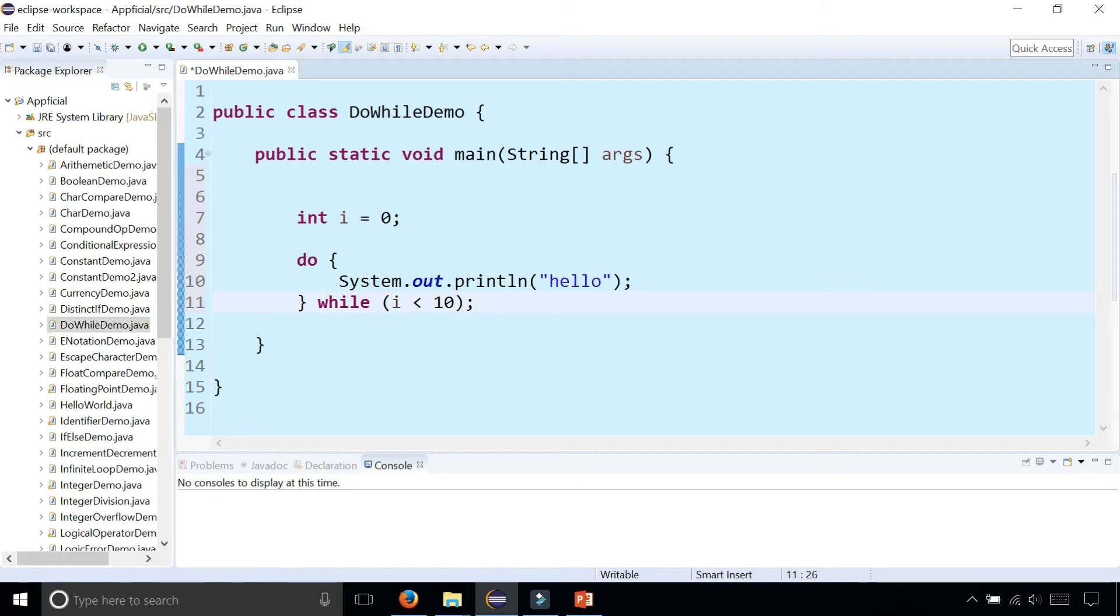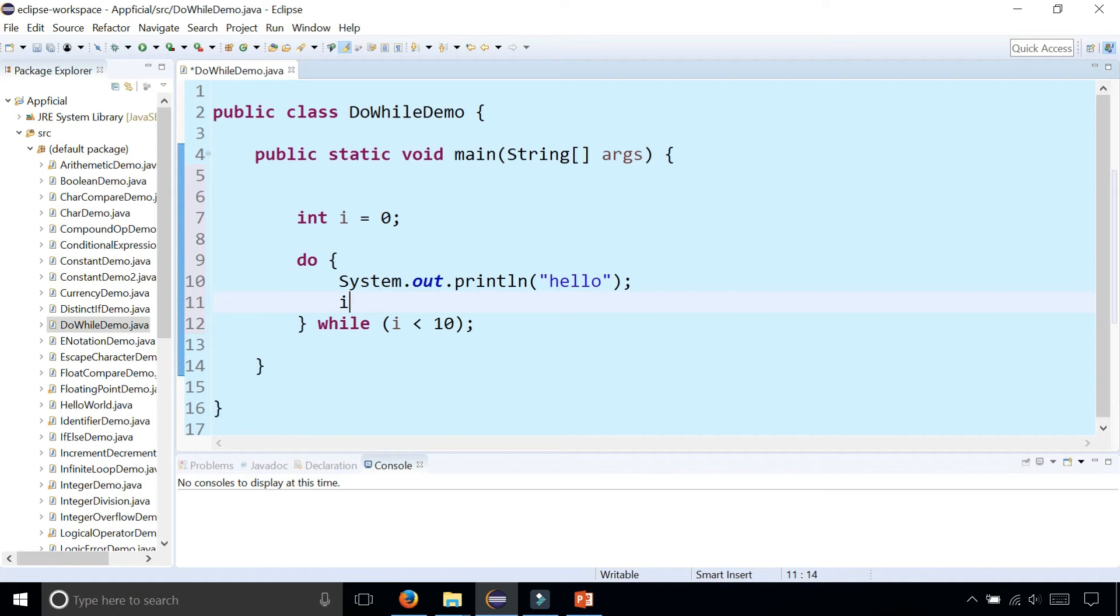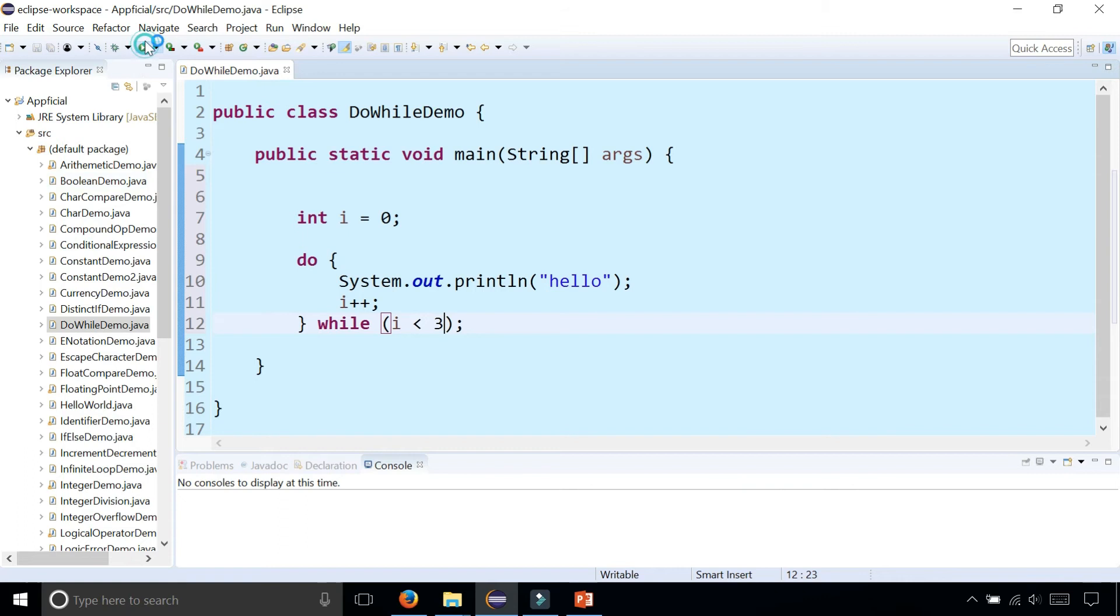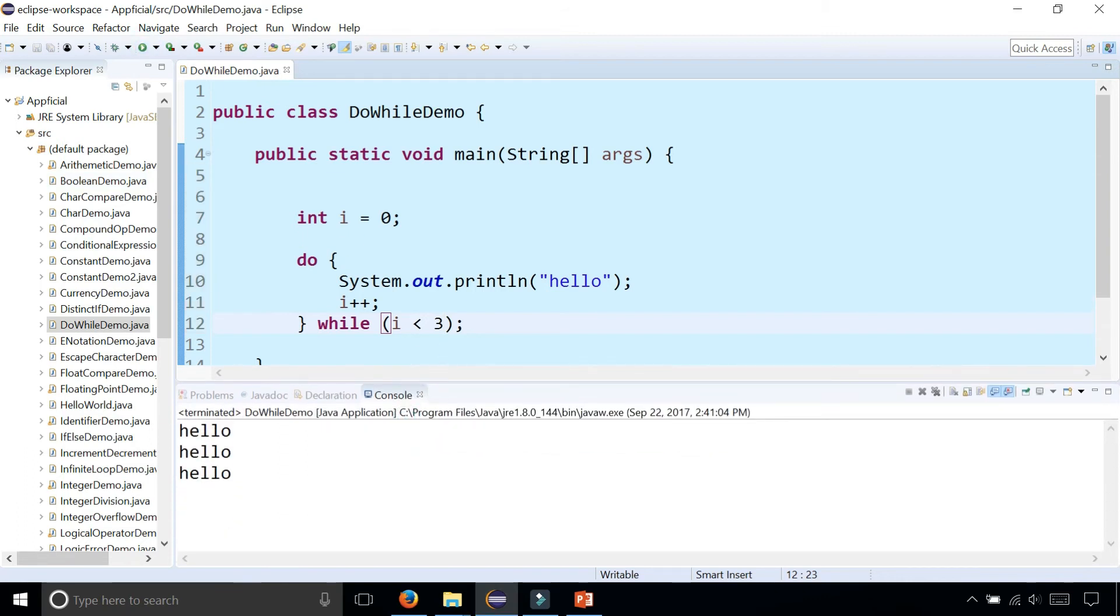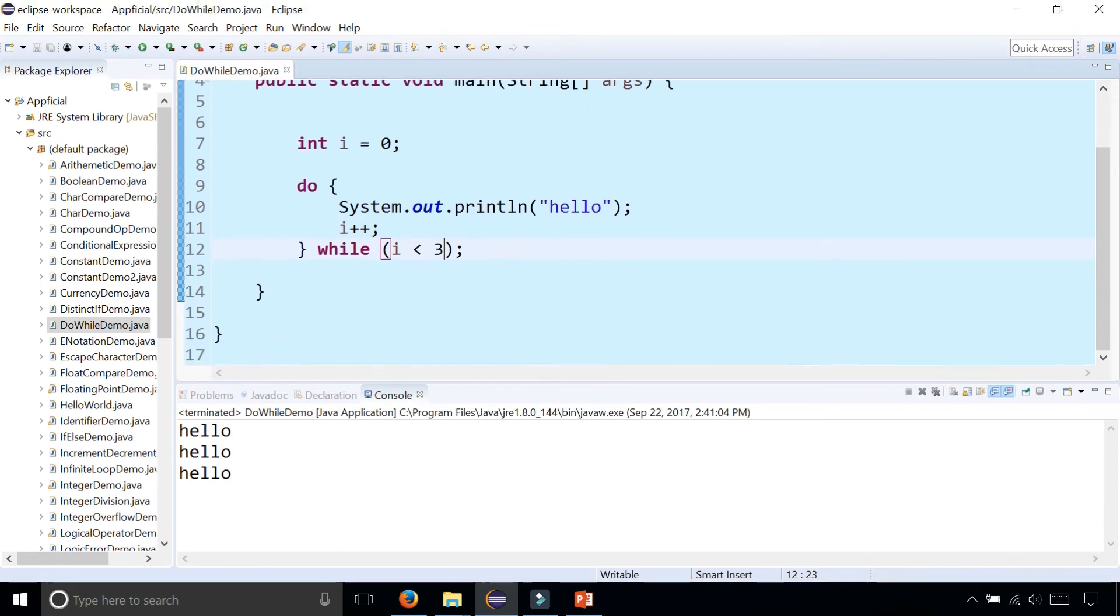Make sure that you increment i somewhere in the body of the loop so you don't get an infinite loop. This will print out hello. Let's not make it 10, let's just make it three times to keep it simpler. We should get three hellos now printing on the screen. You can see the three hellos.